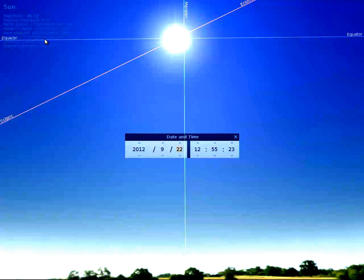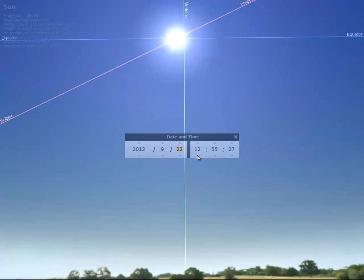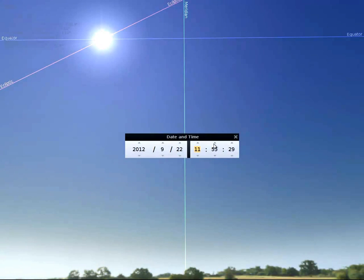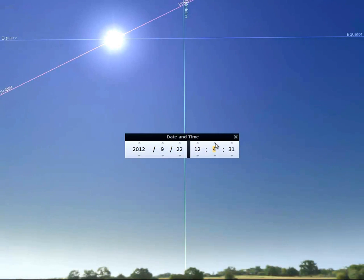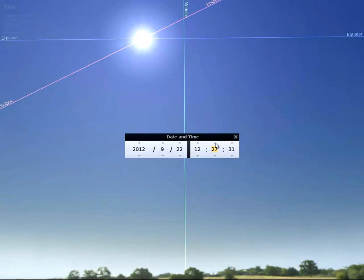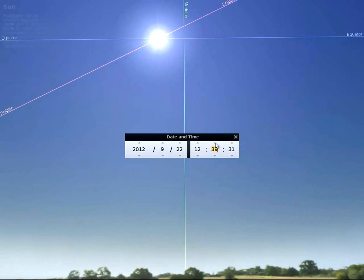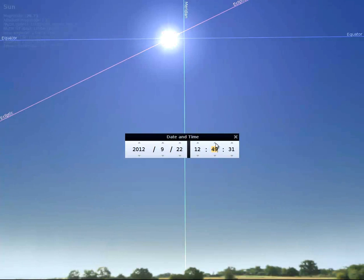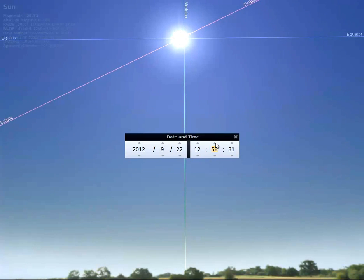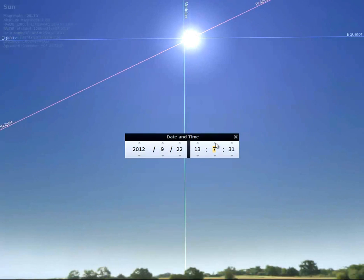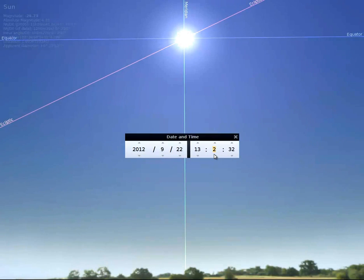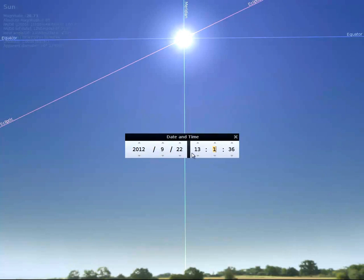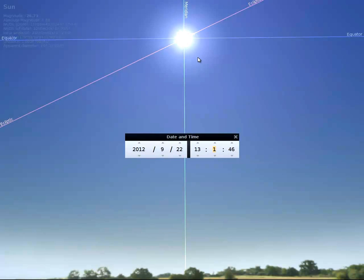Looking at the numbers on screen — it's really hard to read — it looks like right around 1 o'clock on the 22nd will be the autumnal equinox. Again, the entire planet, North Pole to South Pole, receives 12 hours of daylight and 12 hours of night.